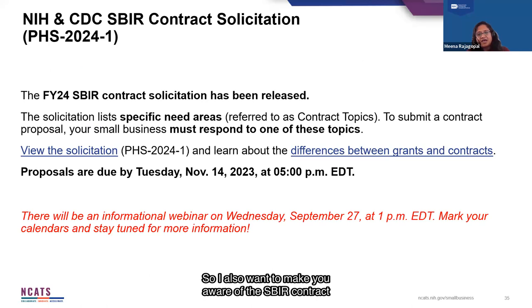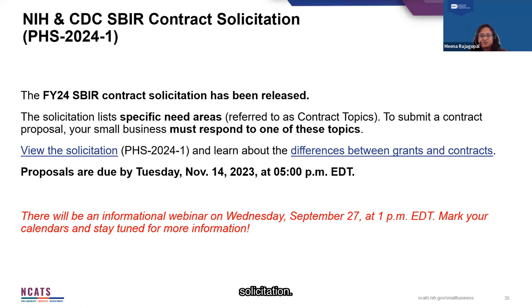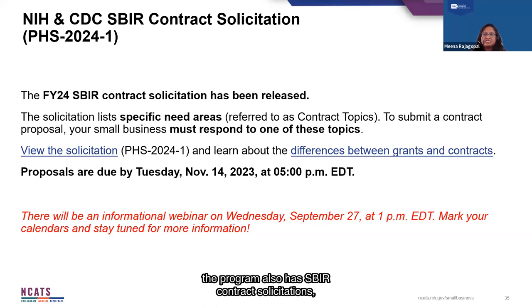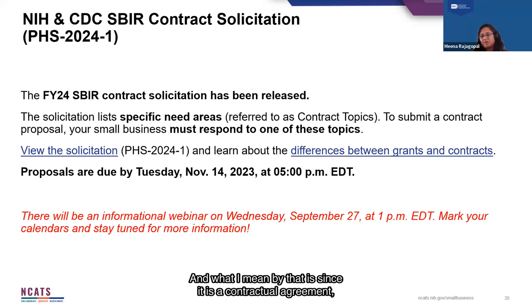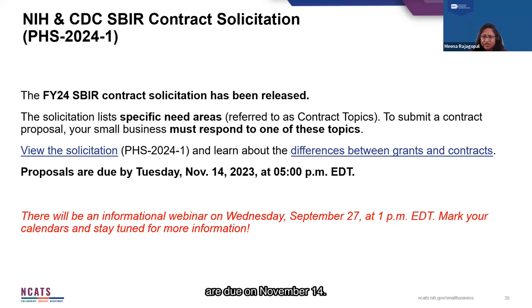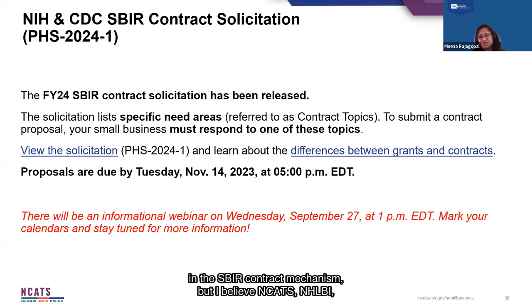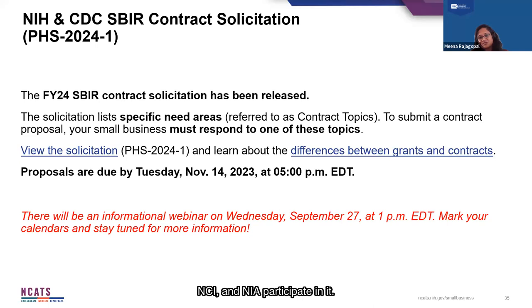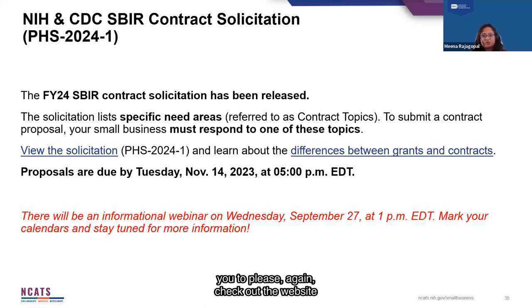I also want to make you aware of the SBIR contract solicitation. In addition to the grant funding mechanism, the program also has SBIR contract solicitations. This is a little different from the grant mechanism — since it is a contractual agreement, there are deliverables that have to be met. Please note that the SBIR contract solicitation is currently out and proposals are due on November 14th. Not all institutes participate in the SBIR contract mechanism, but NCATS, NHLBI, NCI, and NIA do participate. I strongly encourage you to check out the website and reach out to the point of contacts.